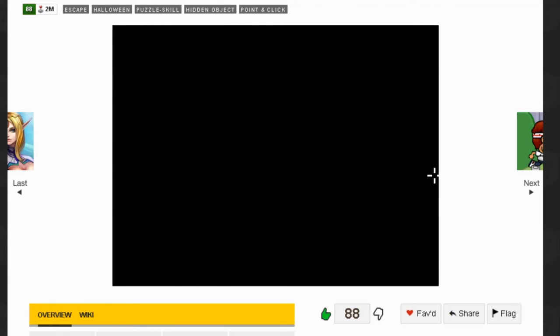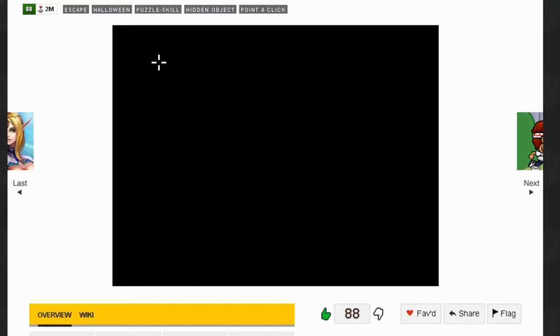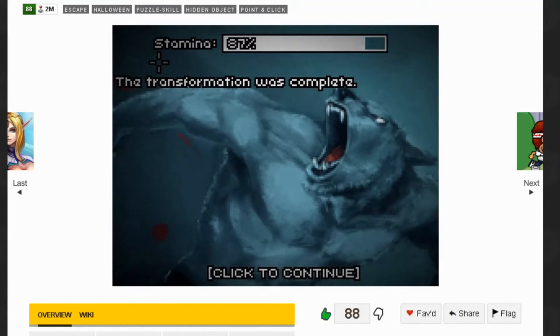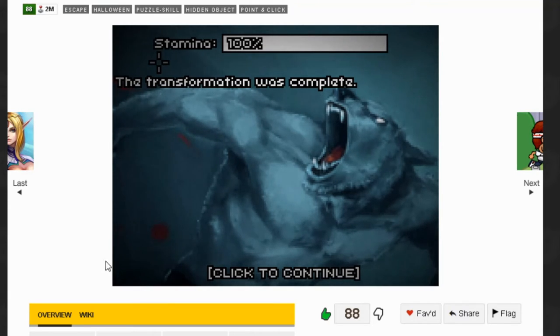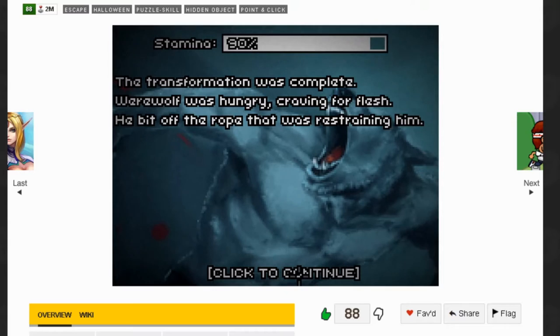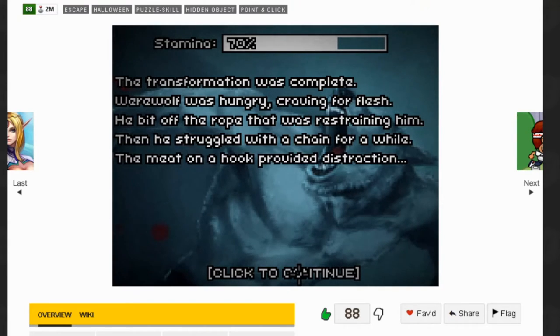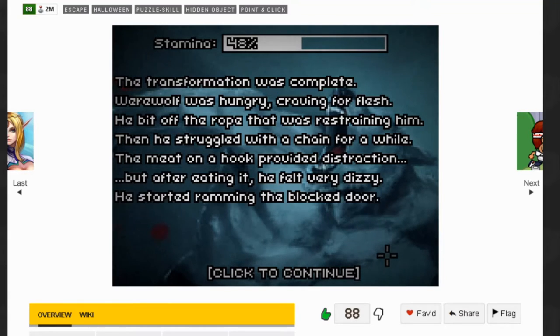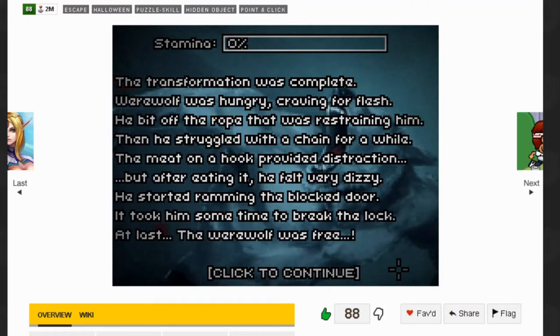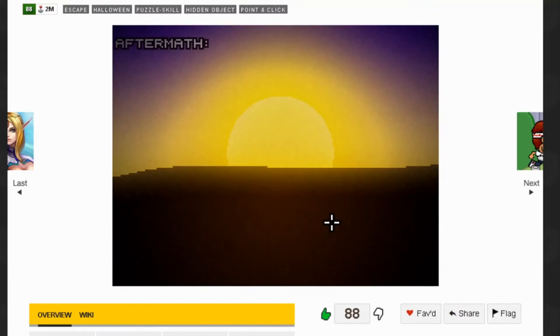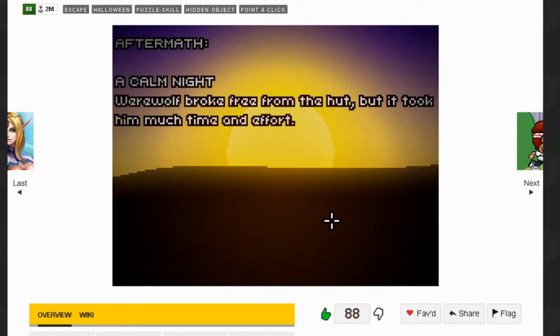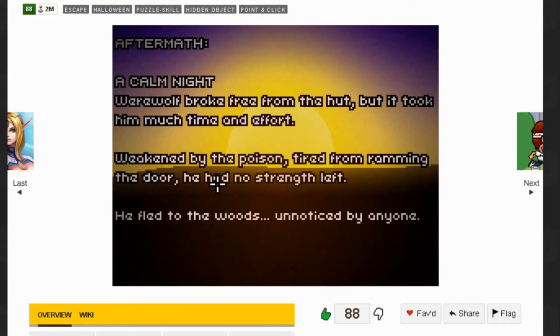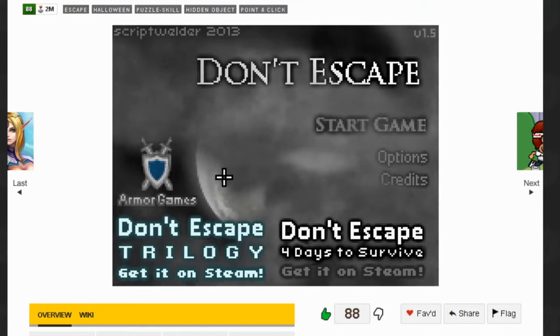The transformation was complete. The werewolf was hungry, craving for flesh. He broke off the rope and struggled with the chain. The meat on the hook provided distraction. After eating it he felt dizzy. He started ramming the blocked door. At last the werewolf was free. However, you will see the stamina is zero percent. Weakened by the poison and tired from ramming the door, he had no strength left. He fled to the woods unnoticed by anyone. That's the first game.